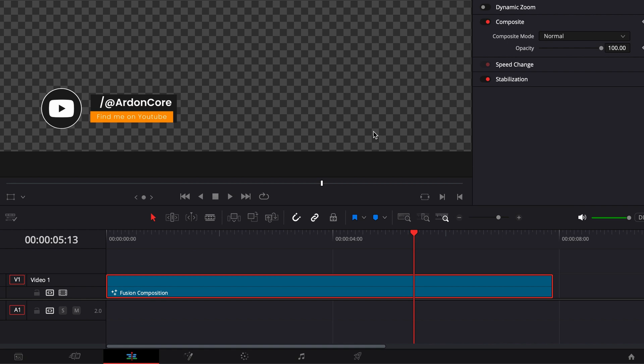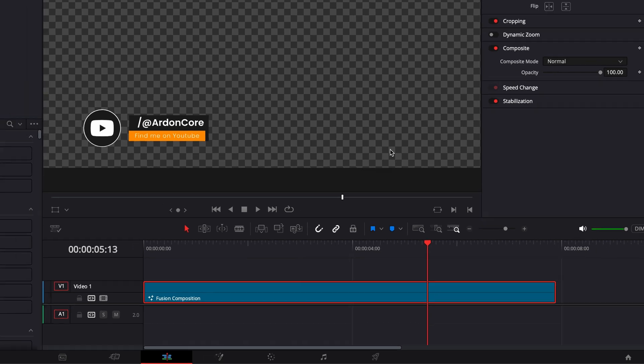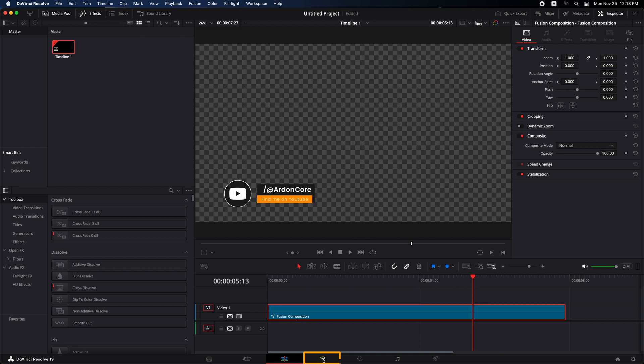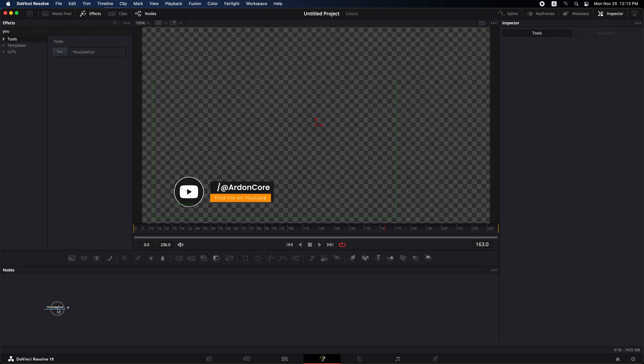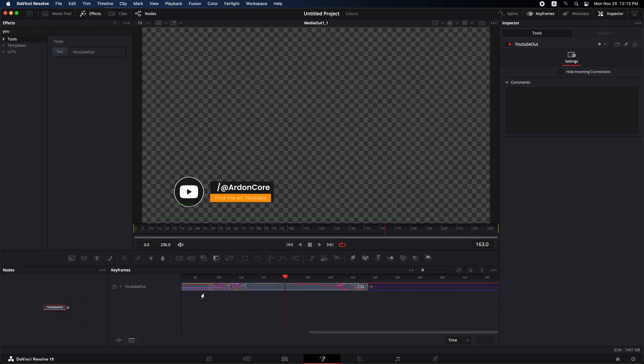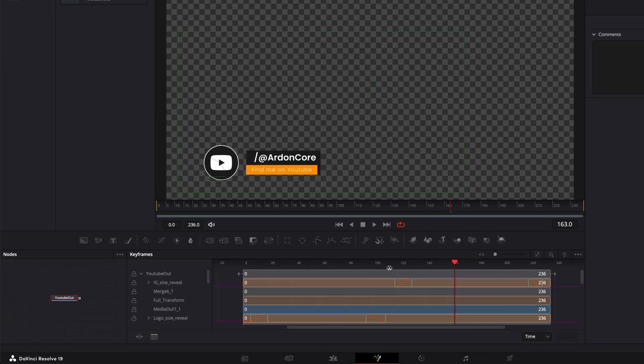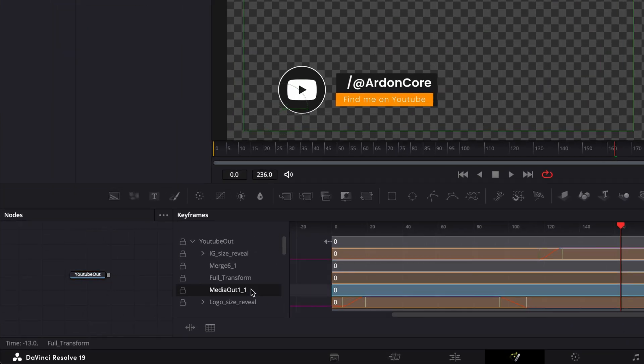Let me explain why the message no frame available for media out one might appear in your DaVinci Resolve project. Now let's go back to the fusion page. If you open keyframes and check the nodes, you'll notice that the lower third has its media out.